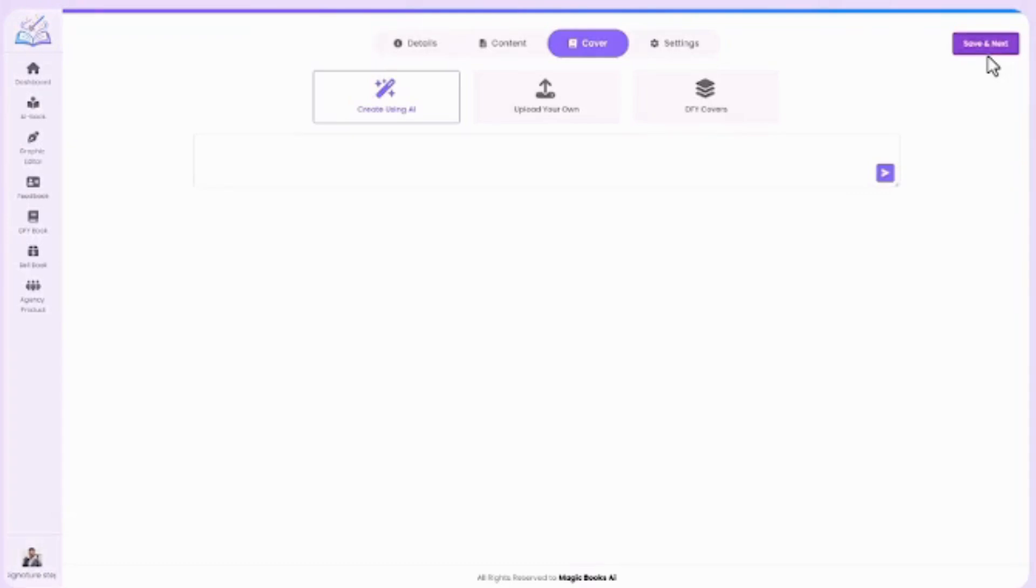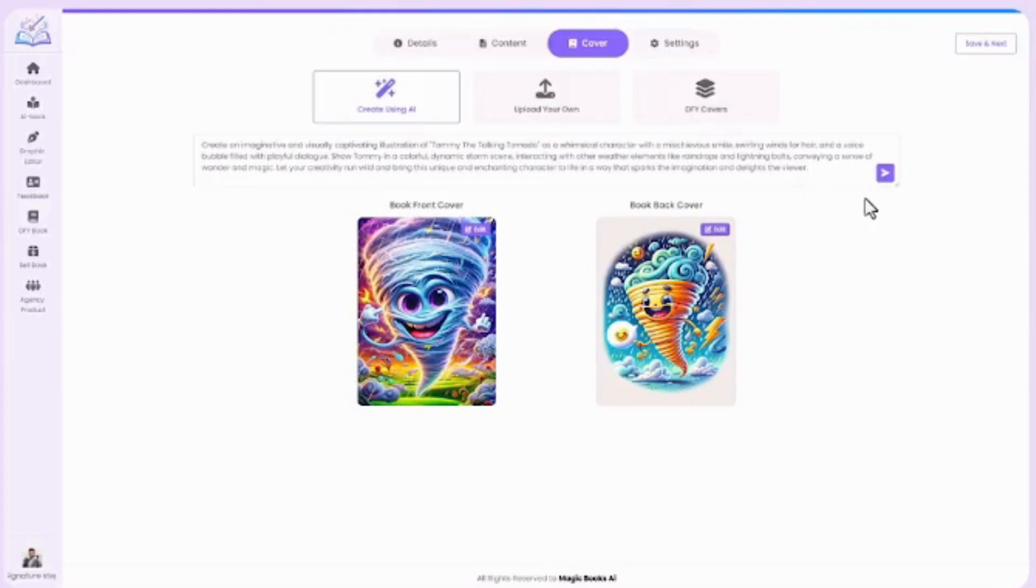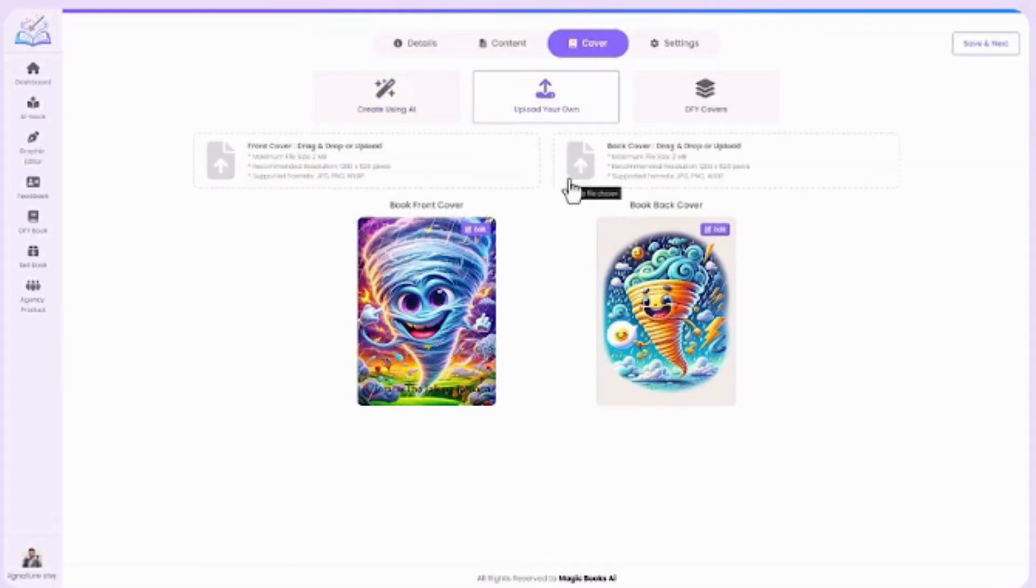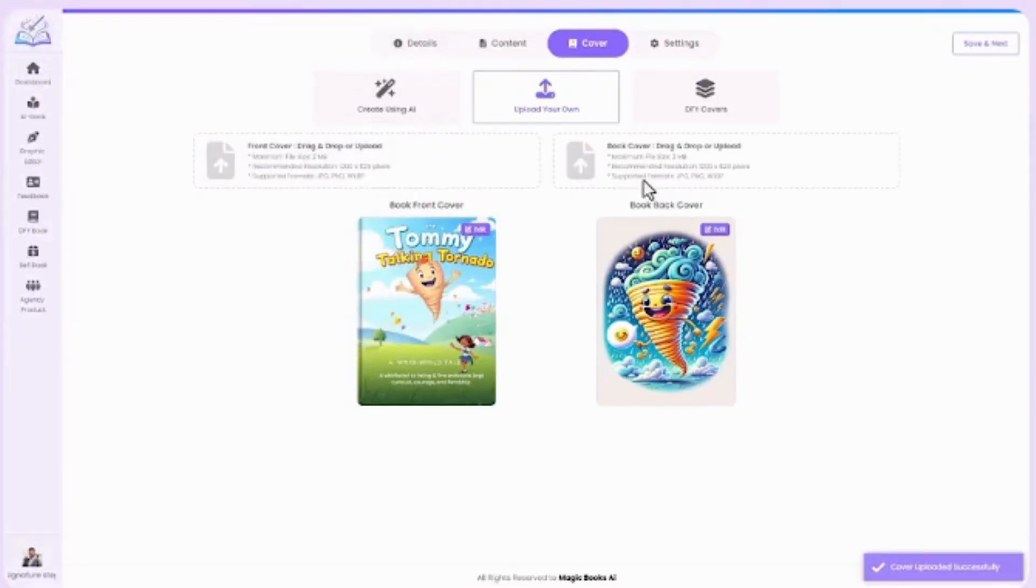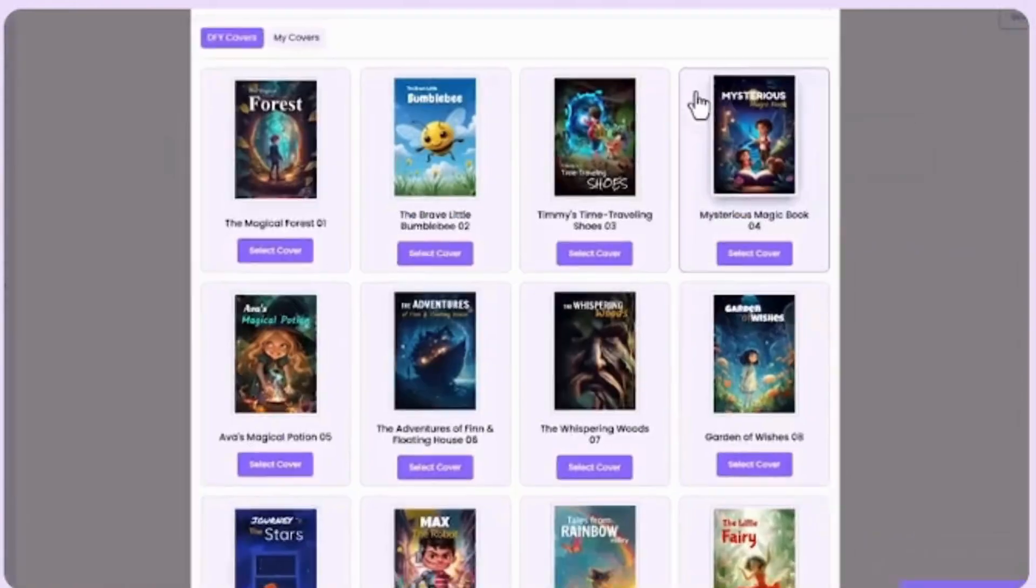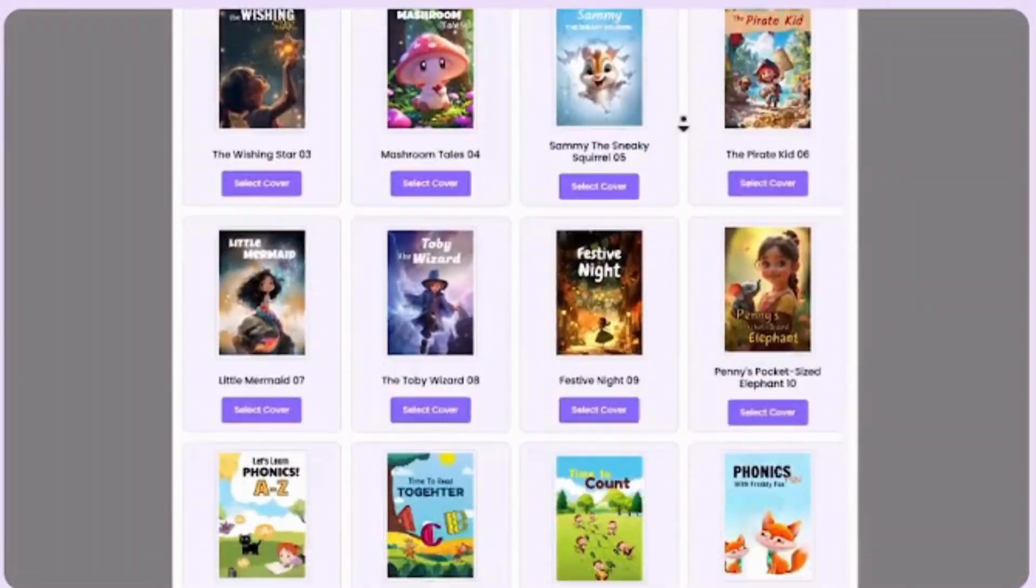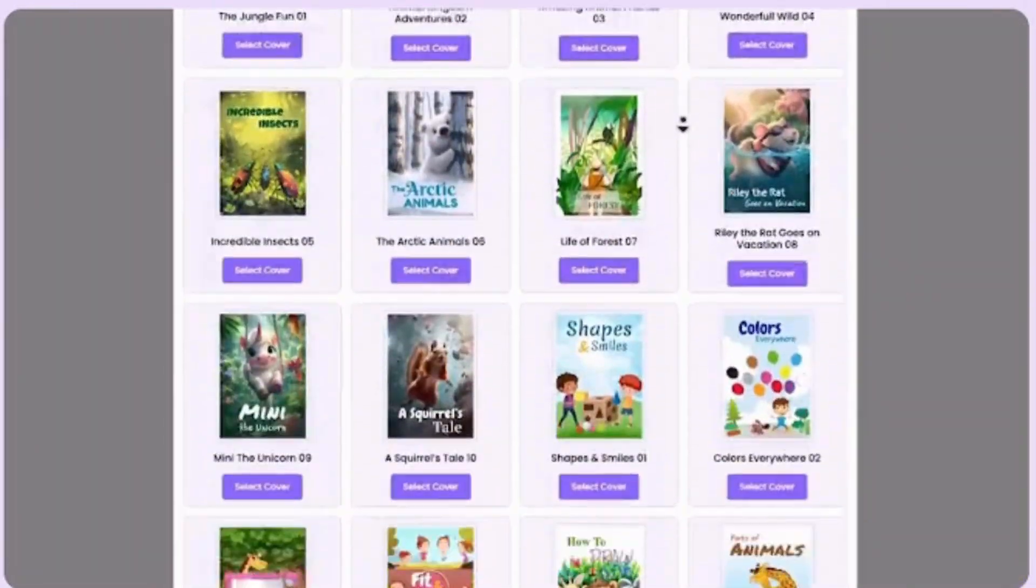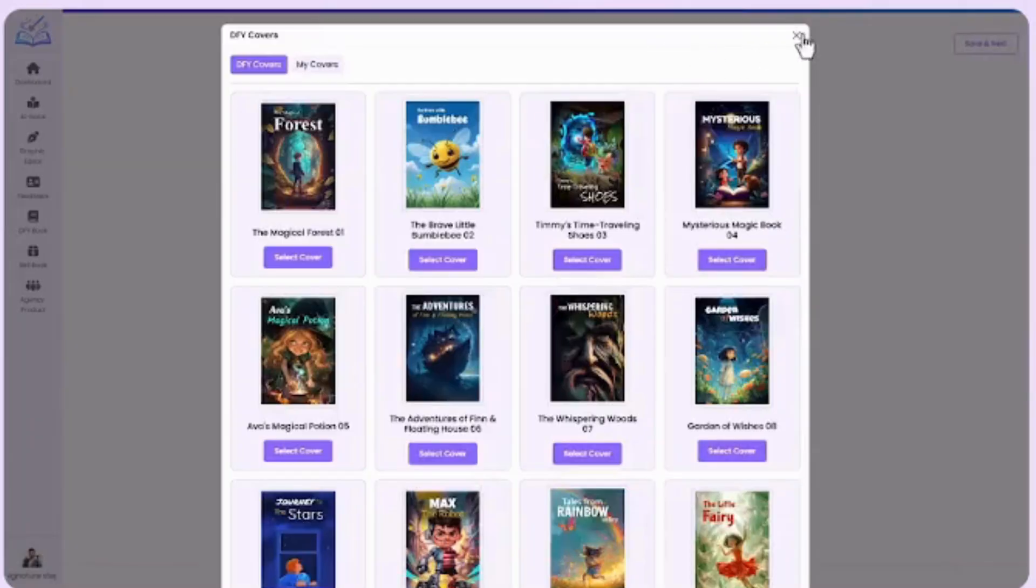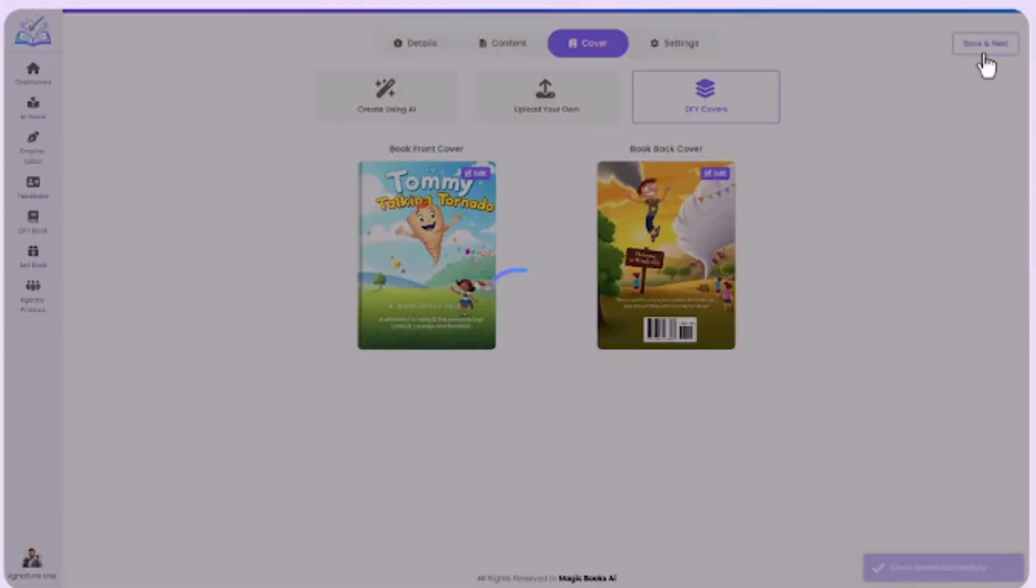Next, design your book cover. Choose from three easy options. Create with AI—just describe it, and AI designs instantly. Upload your own—already have a custom cover? Great, just upload it here. Use ready-made covers—pick from 200-plus pre-designed templates. Apply with a single click. Once you're happy with the cover, click Save and Next to move on.